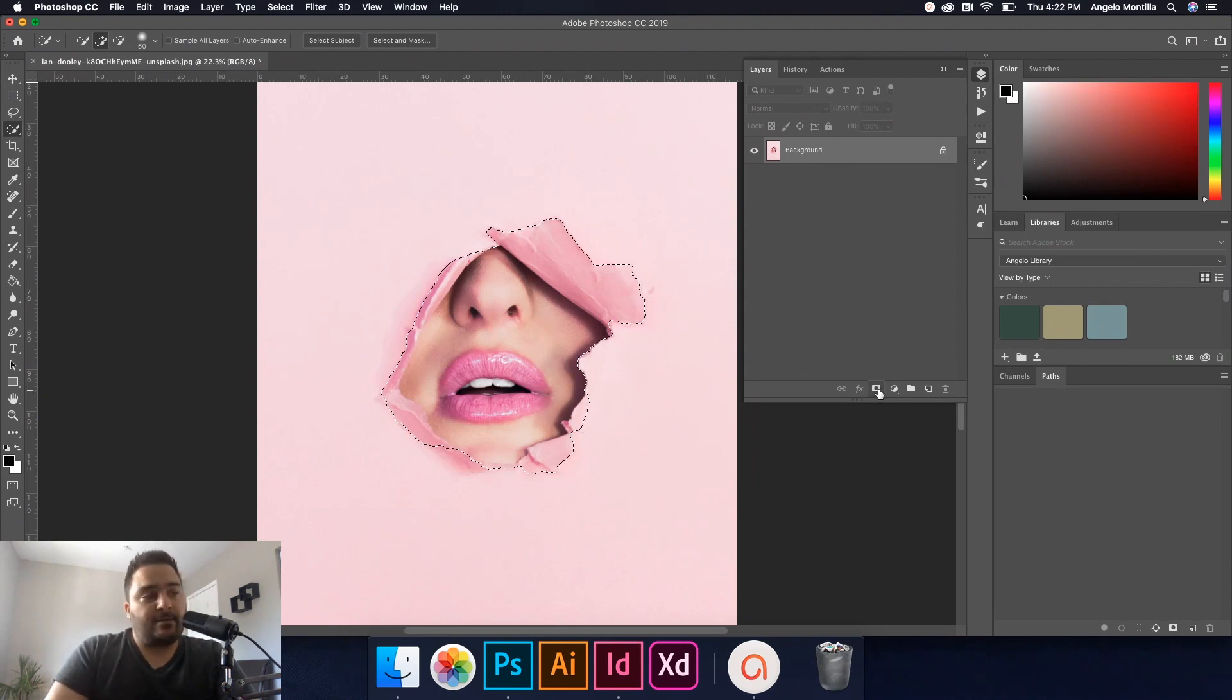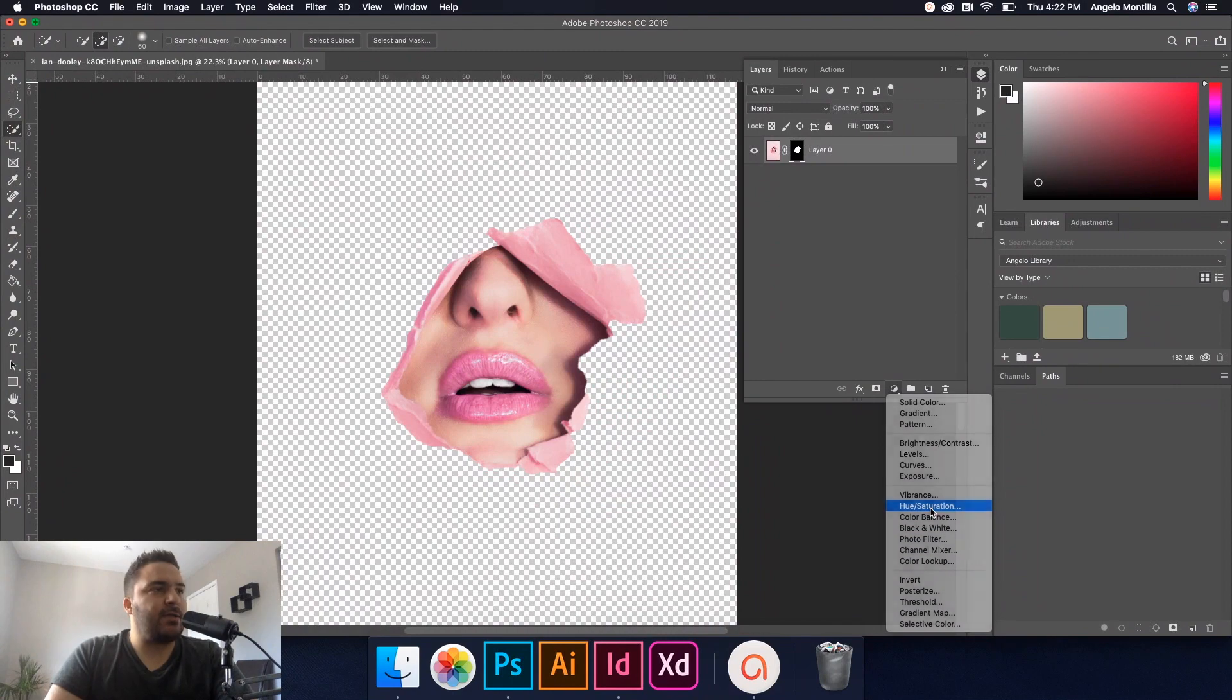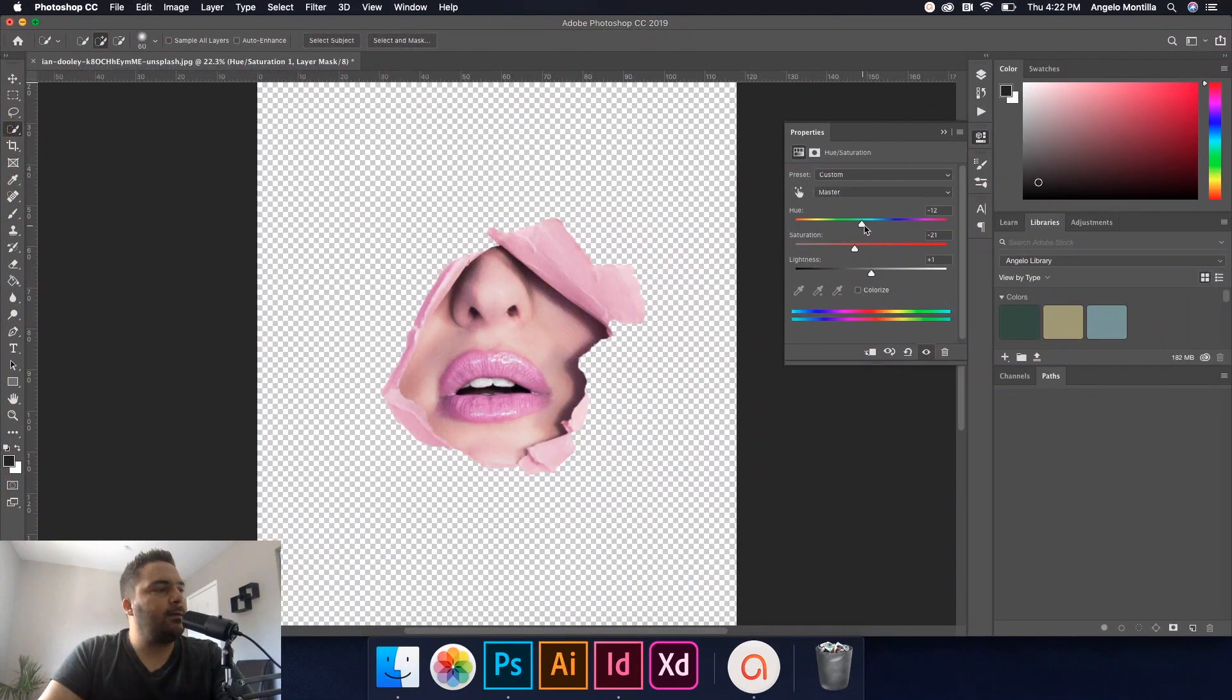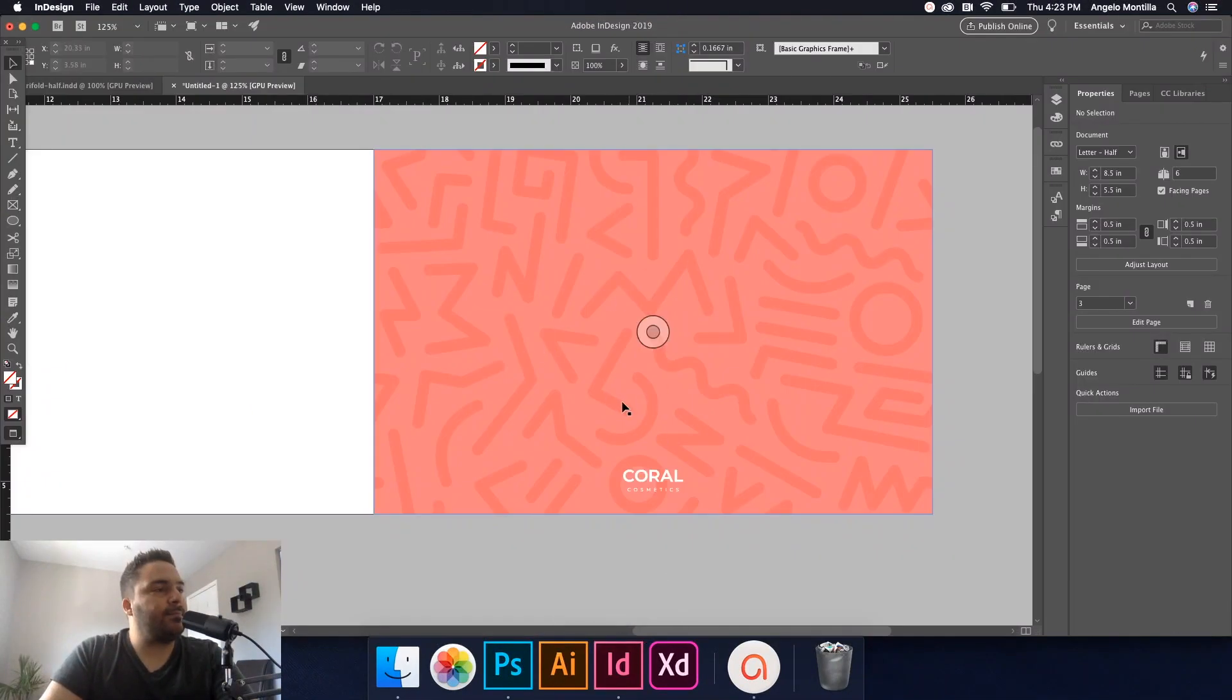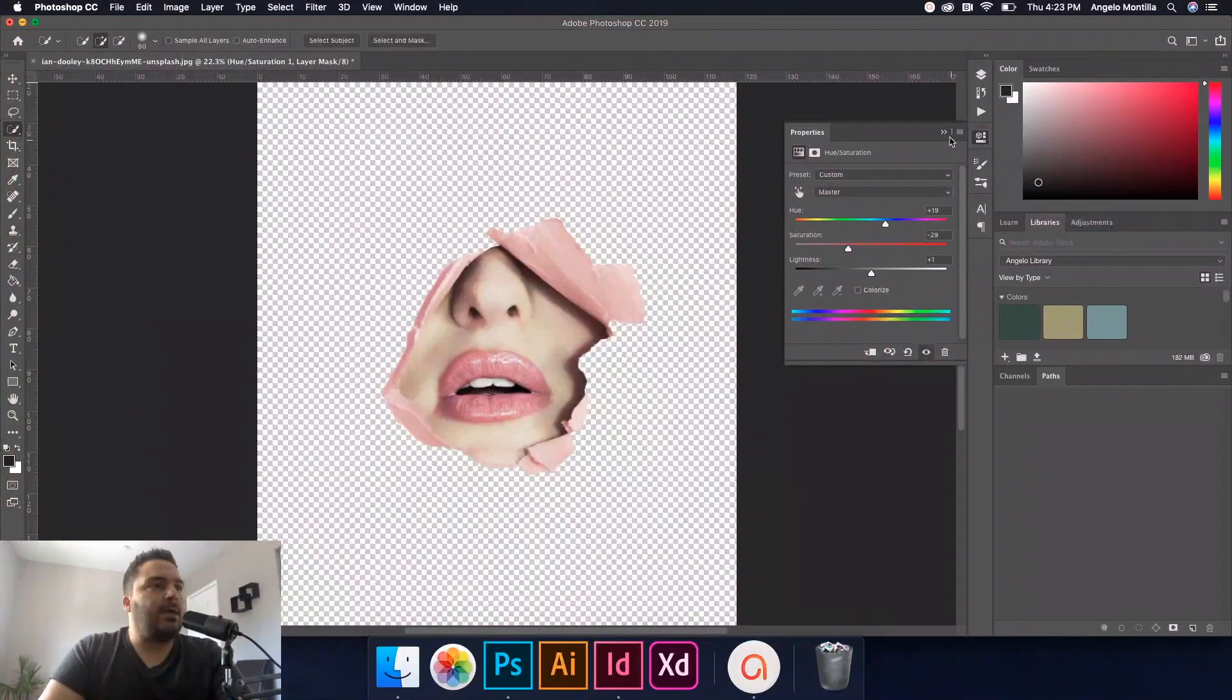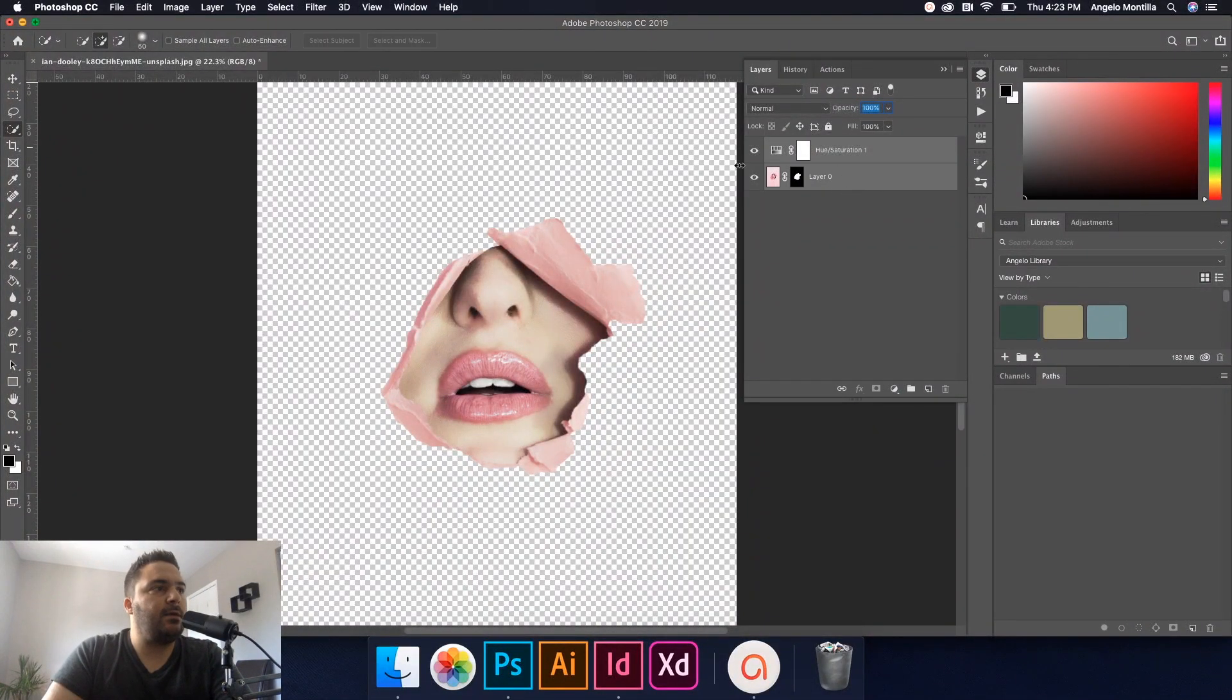Now that looks pretty good to me. I could probably maybe use a Smart Radius to pick up some more pixels on those edges. You could add a Feather to soften the edges a bit, maybe play around with the Shift Edge and Contrast to get to where you want to achieve. But let's just say I'm happy with that. You could hit OK. Now what I'm going to do is I'm going to add a Layer Mask to this, so I'm just going to knock out that background. What I also did, because I wanted the color to kind of match the theme of my brochure, is I created a Hue/Saturation layer adjustment.